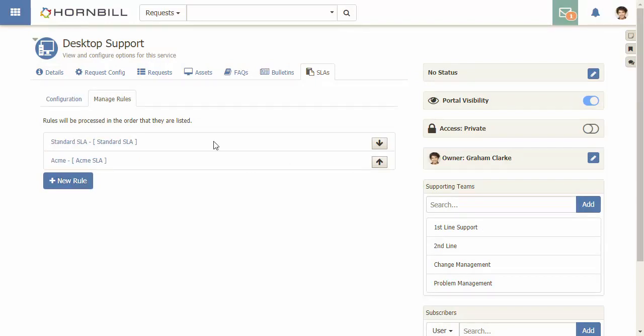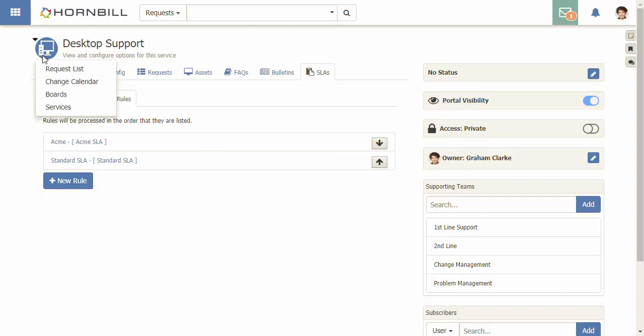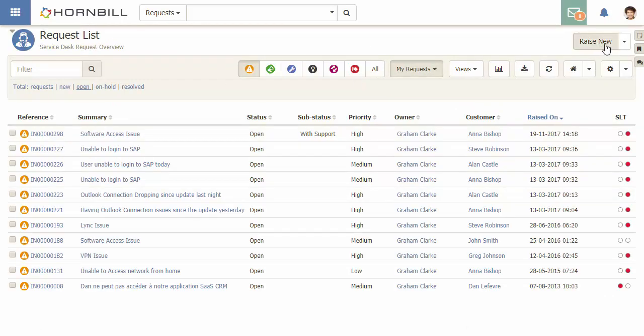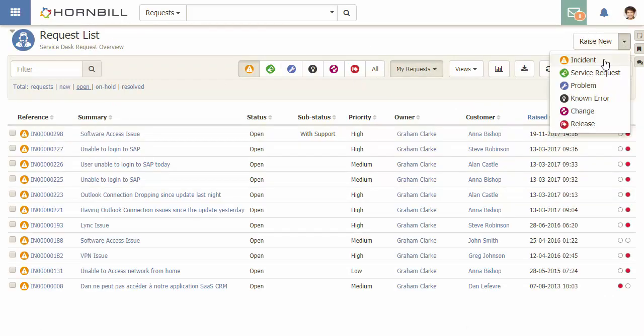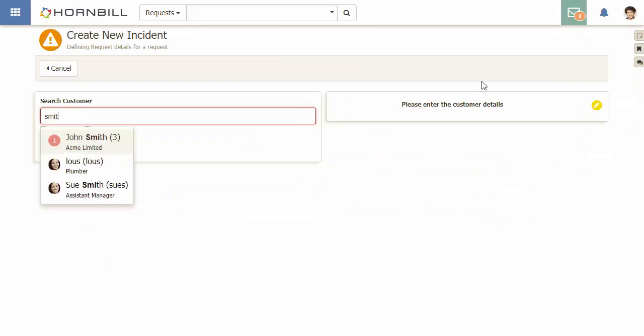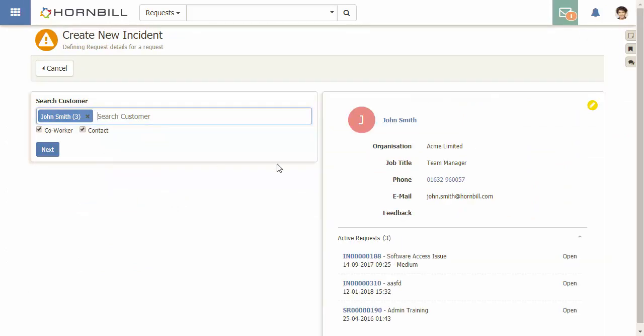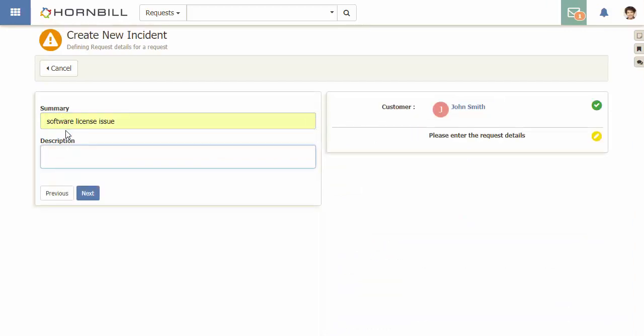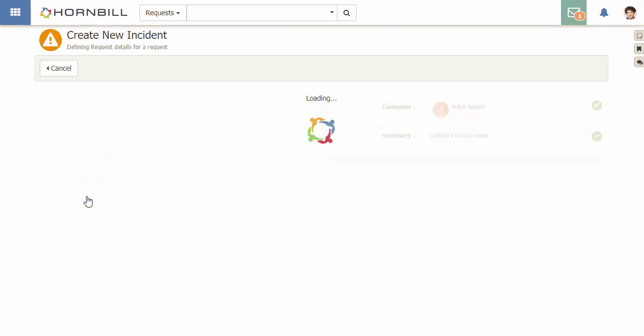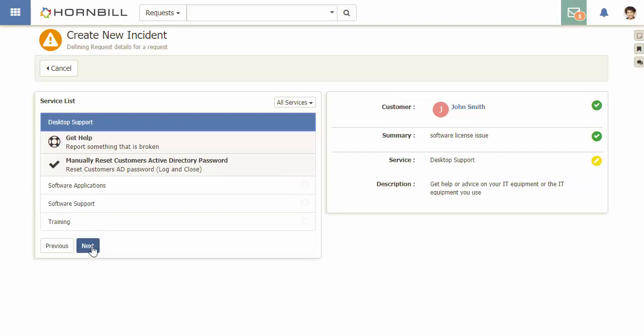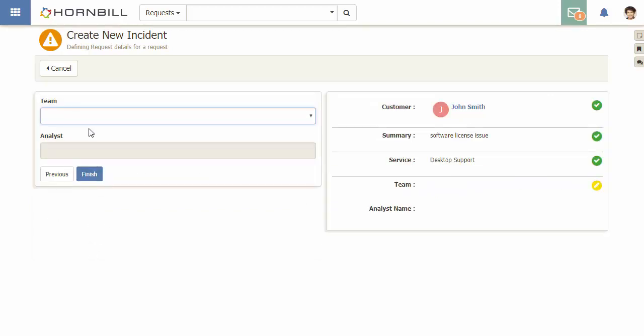Now I'm going to go back to my request list and raise a new incident. The customer I'm going to select is from the organization ACME limited. I provide a summary and I select the service.